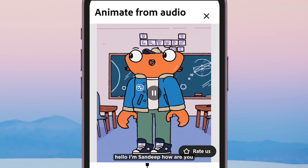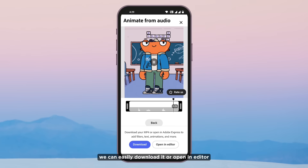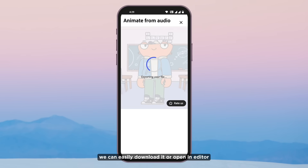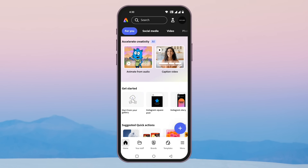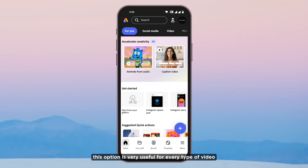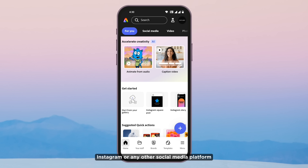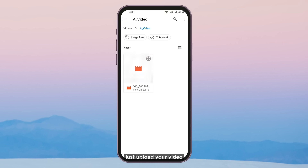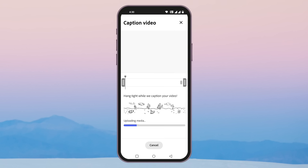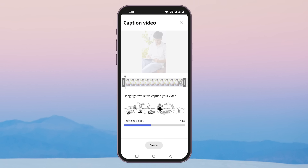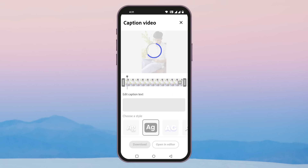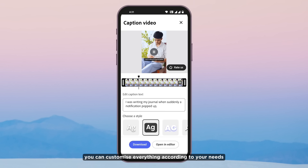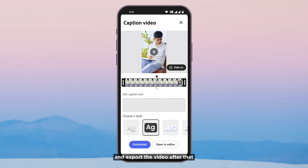The animated character now speaks with your voice: 'Hello, I am Sandeep, how are you?' We can easily download it or open it in the editor. Next, Caption Video — this option is very useful for every type of video content, whether it is for YouTube, Instagram, or any other social media platform. Just upload your video and it will do everything by itself. You can customize everything according to your needs and export the video after that.